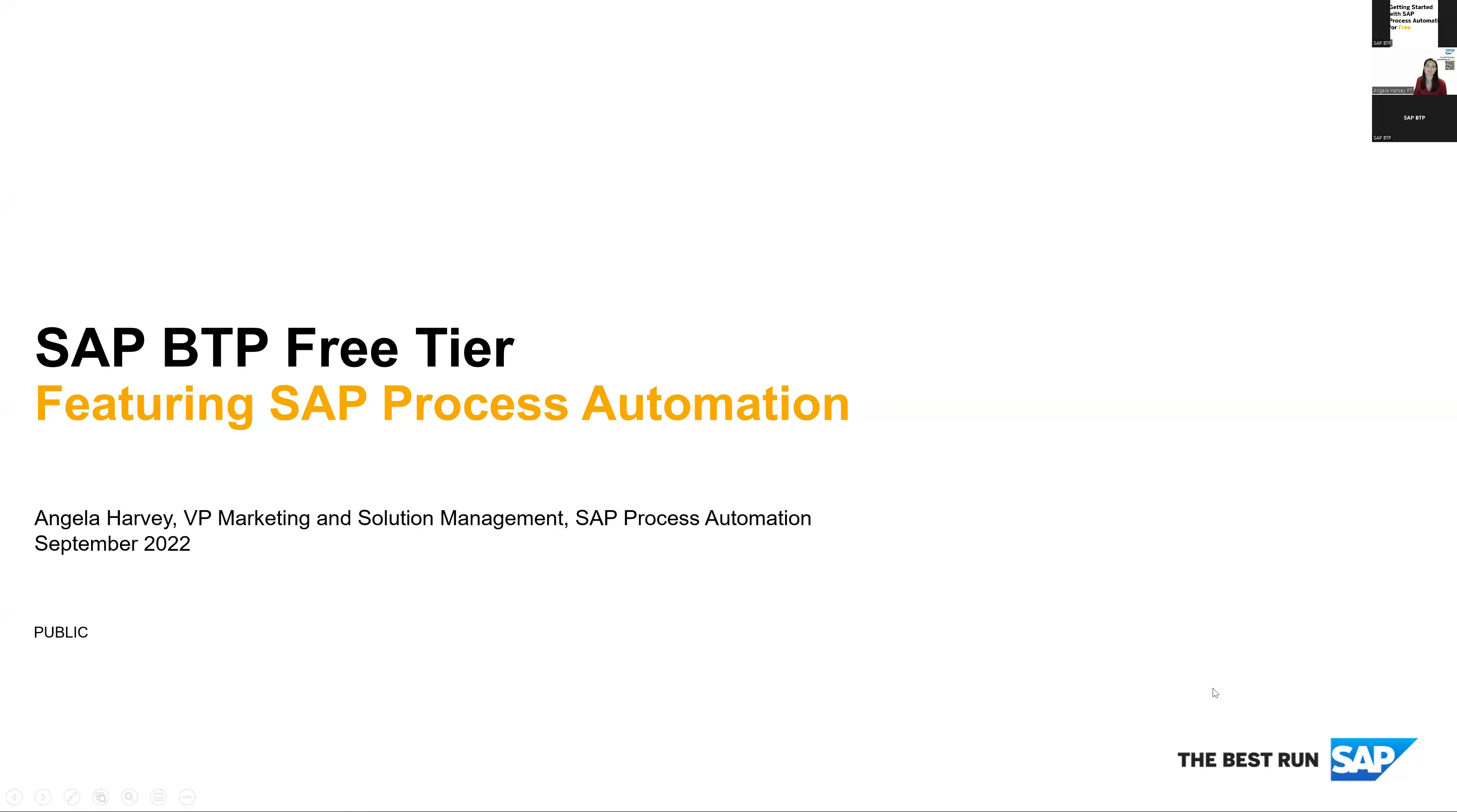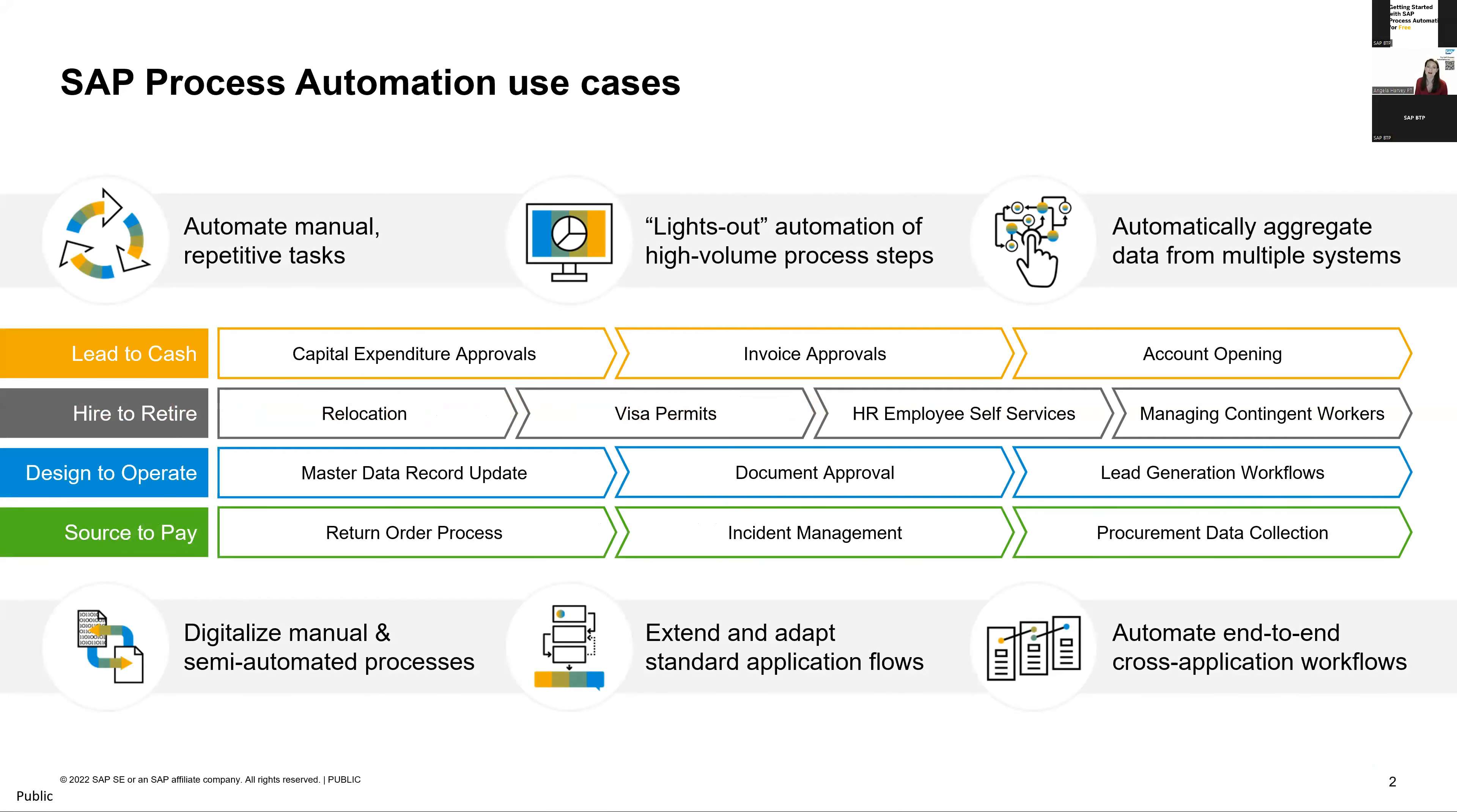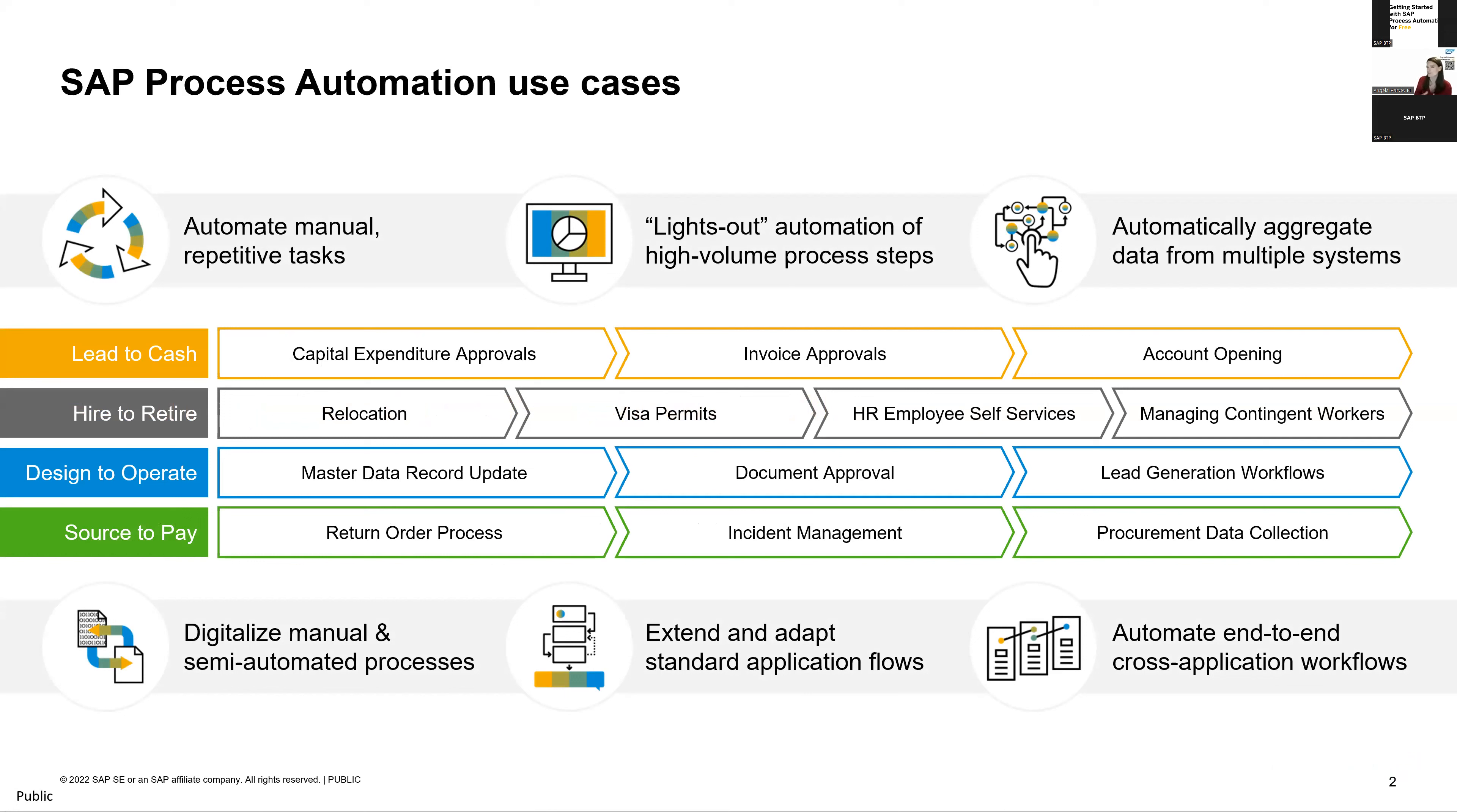So really excited to share this service with you today. For anyone that's been around SAP for a while, you might be familiar with intelligent robotic process automation or workflow management. This is actually the successor to those solutions. We've combined both into one tool because we see a lot of value in using them in conjunction.